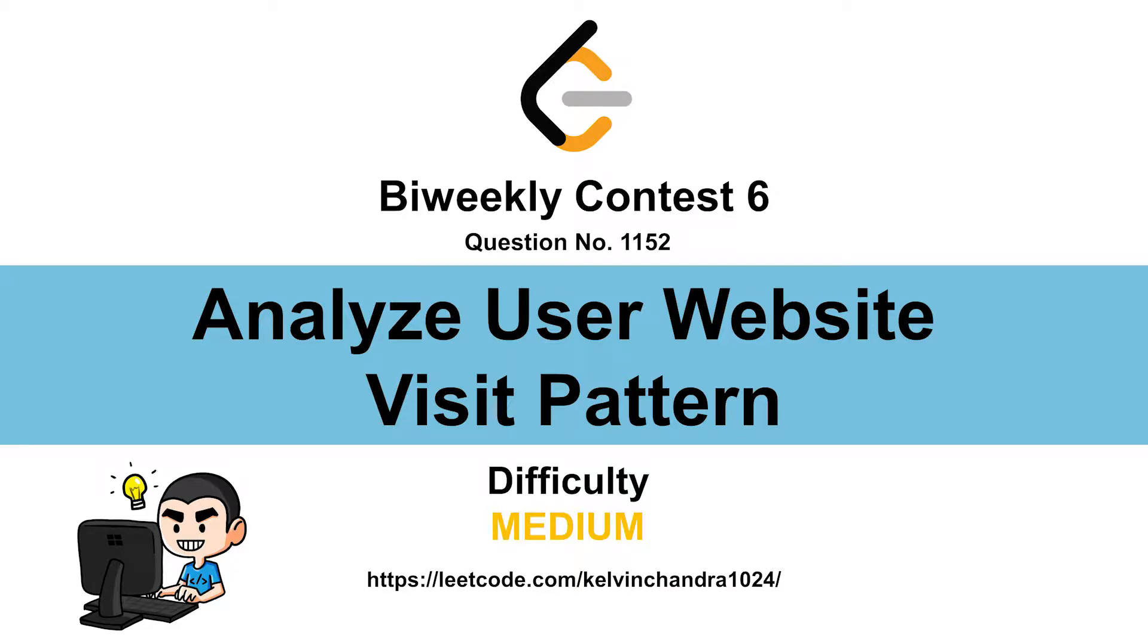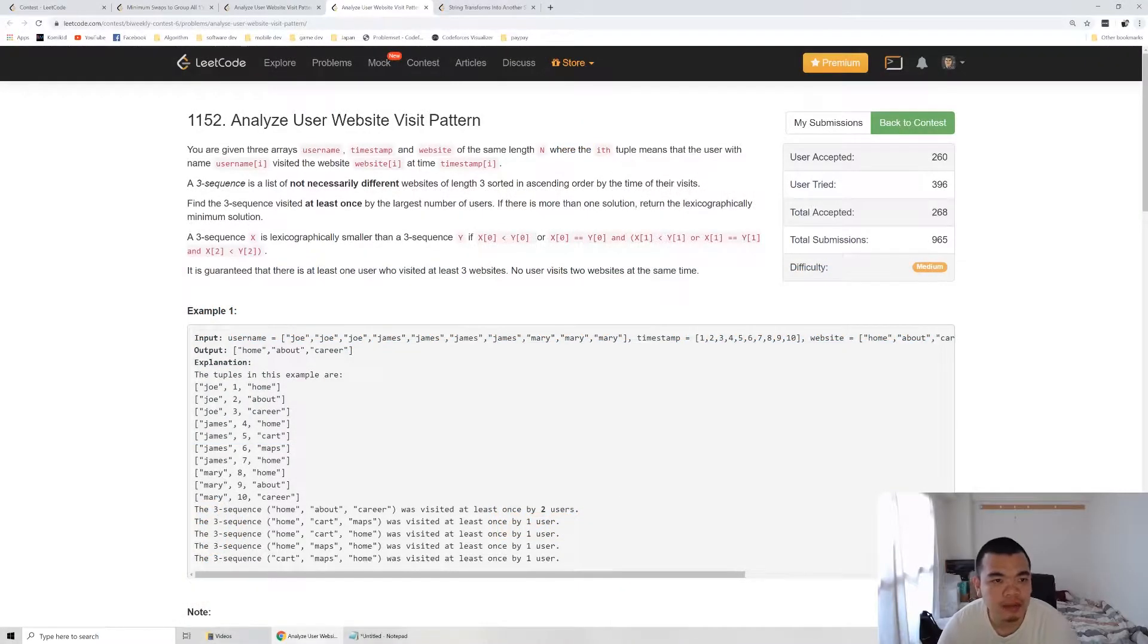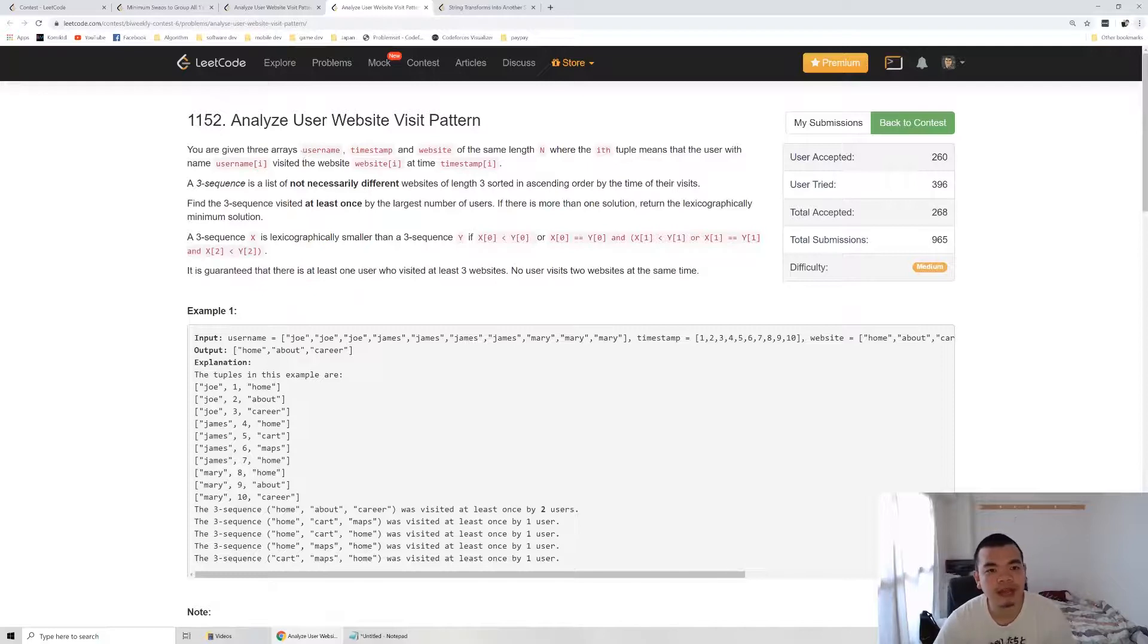Hi everyone, Kelvin here. So let's discuss B-Weekly Contest number 3, Analyze User Website Visit Pattern. You are given three arrays: Username, Timestamp, and Website.